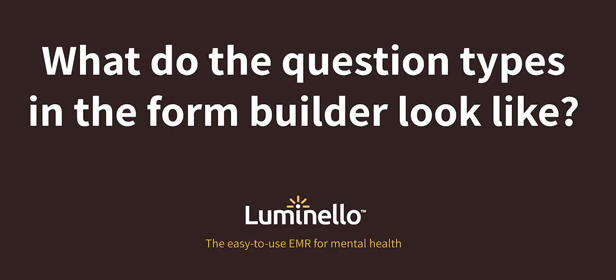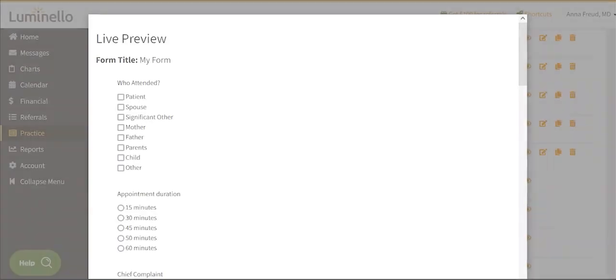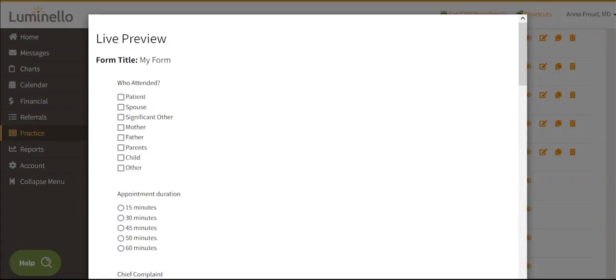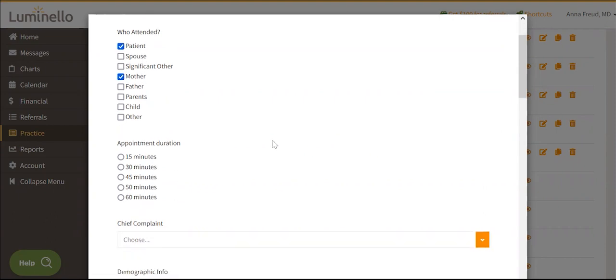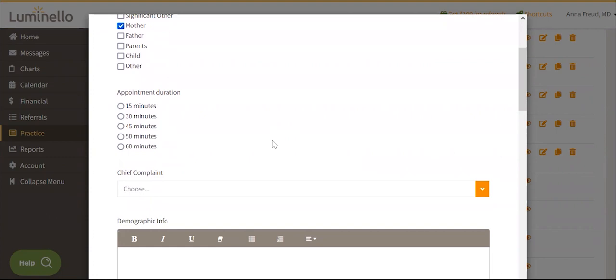Here's how each question type would look in your form. Checkboxes allow more than one answer choice to be picked. Multiple choice, also known as radio buttons, allow only one answer to be picked.